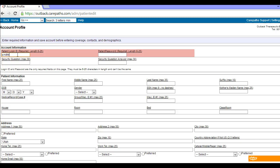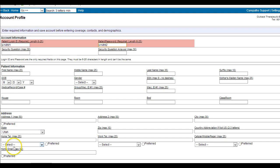You must assign a user ID and password for every patient. This allows the patient access to the patient portal. You can make these whatever you would like as long as they are six characters in length.